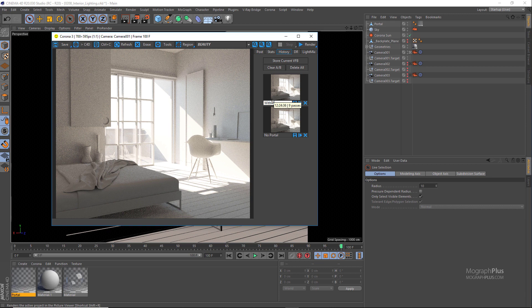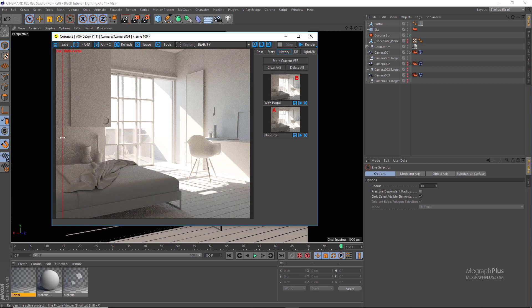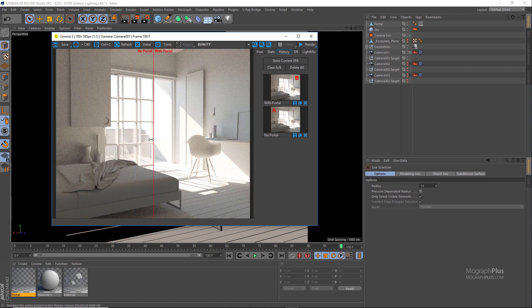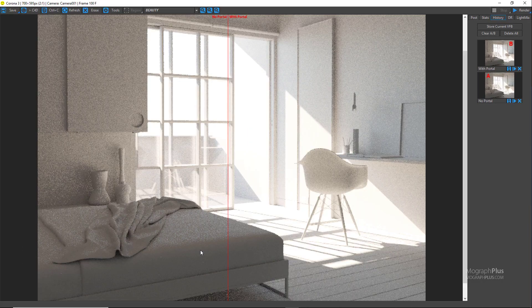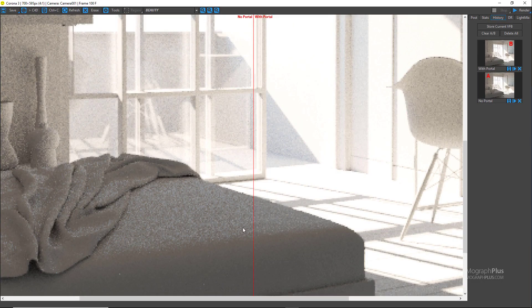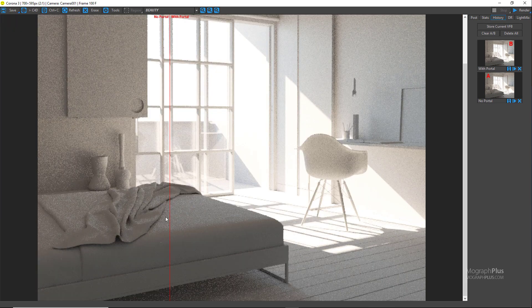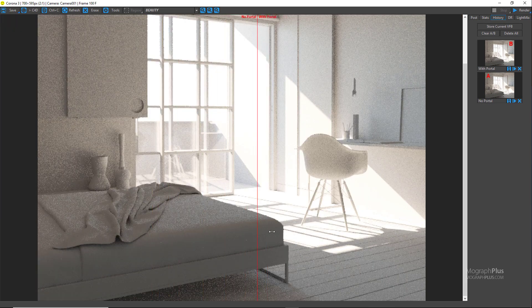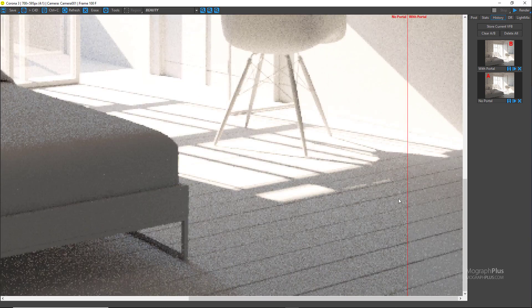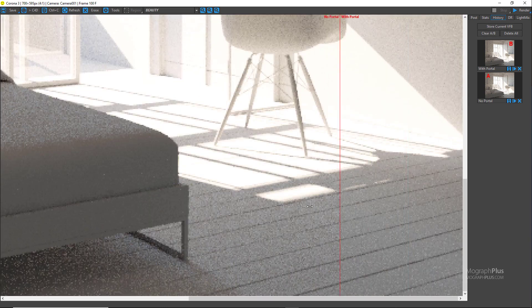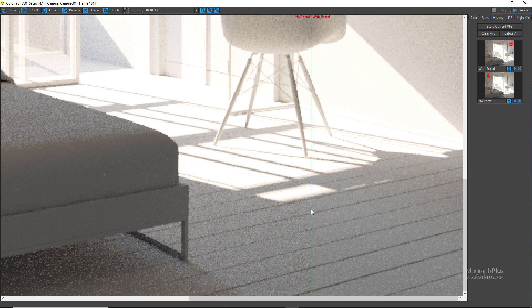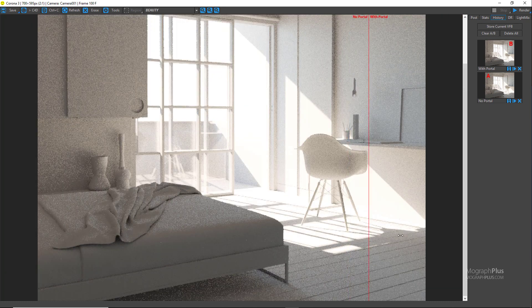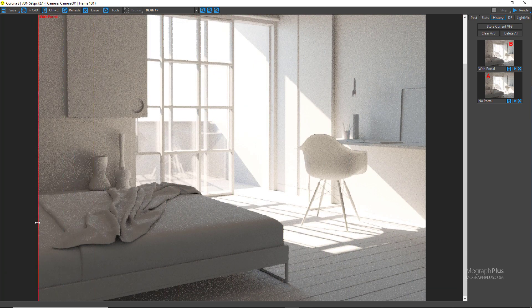Store this one as well and let's name it with portals. Now set the first render as the A side by left clicking on it and the second one as B by right clicking on it. If we compare it, the left side is the one without any portals and the right side is the one with portals enabled. I can't see any noticeable difference. Maybe on top of the bed or on the floor we see slightly cleaner renders, but nothing too much.